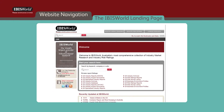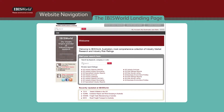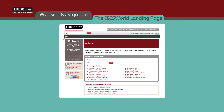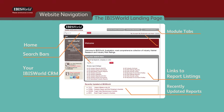Once logged into your account, the client landing page is the command center and main access to everything you need, such as a link back to the homepage, your client services contact information, links to browse the report database, recently updated reports, module tabs, search bars, and bookmarks and alerts.